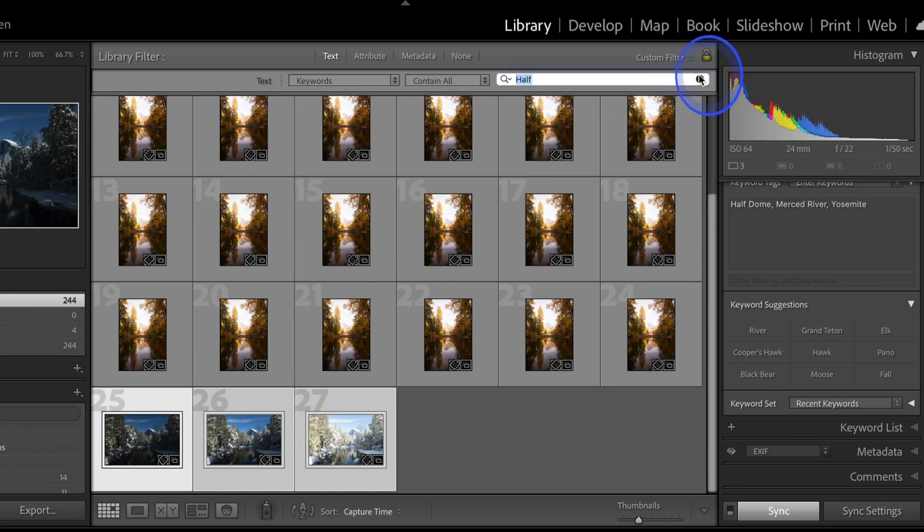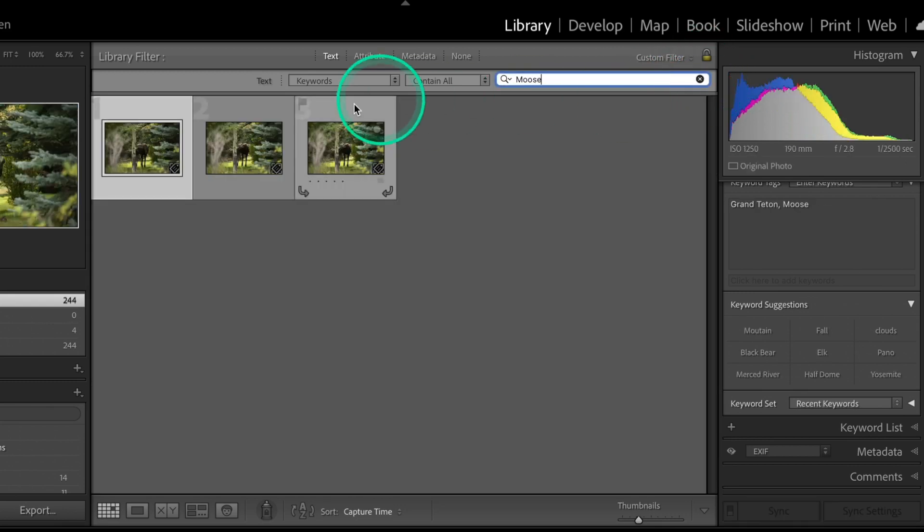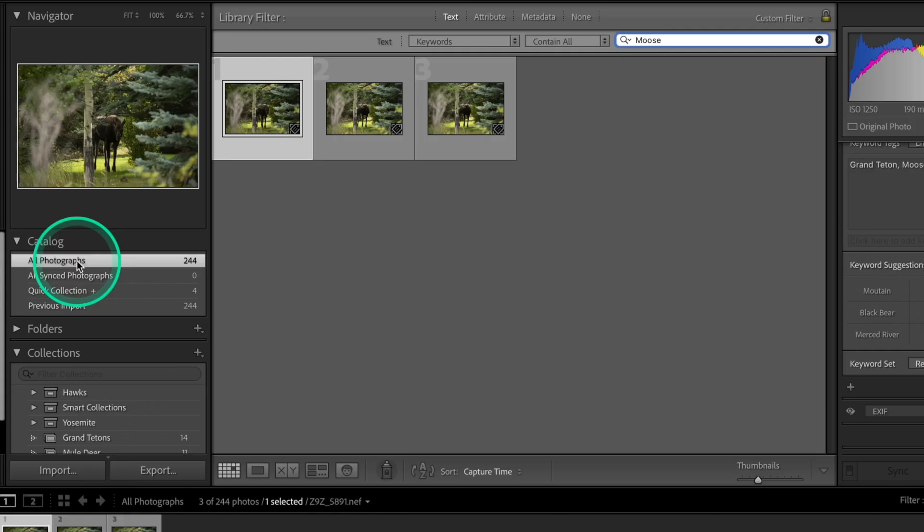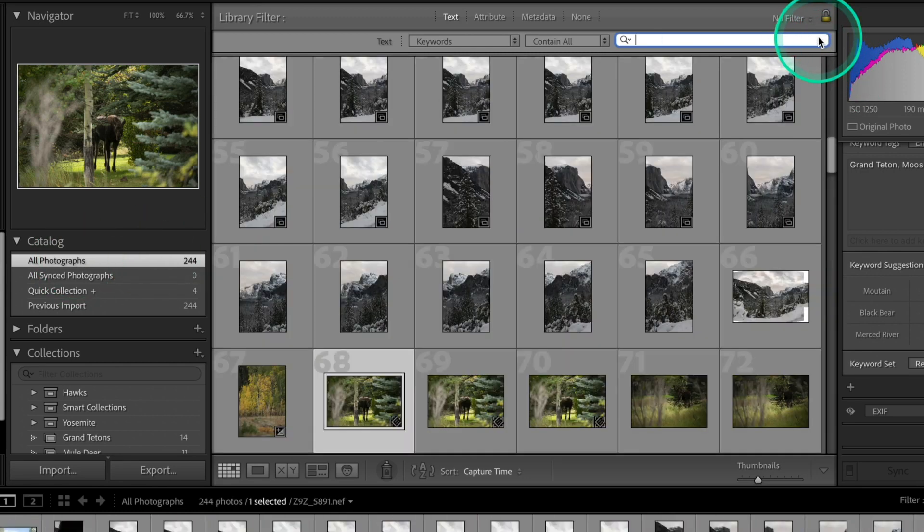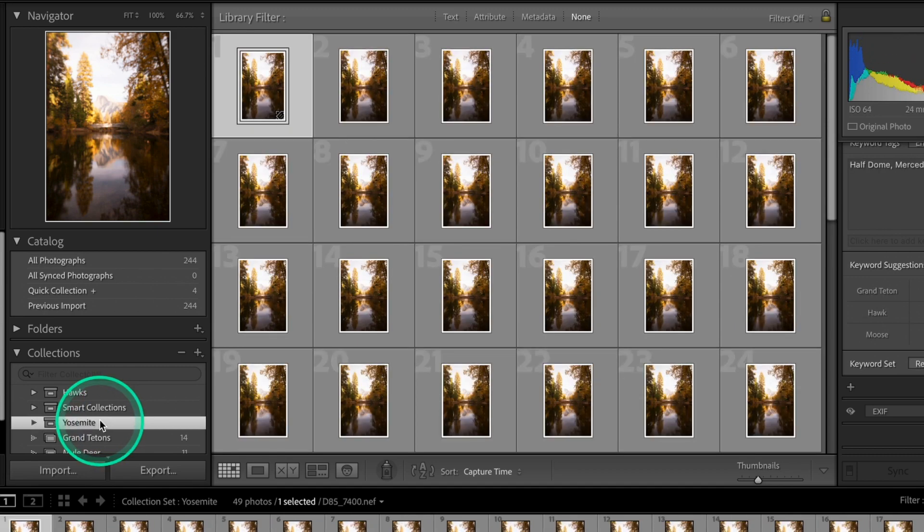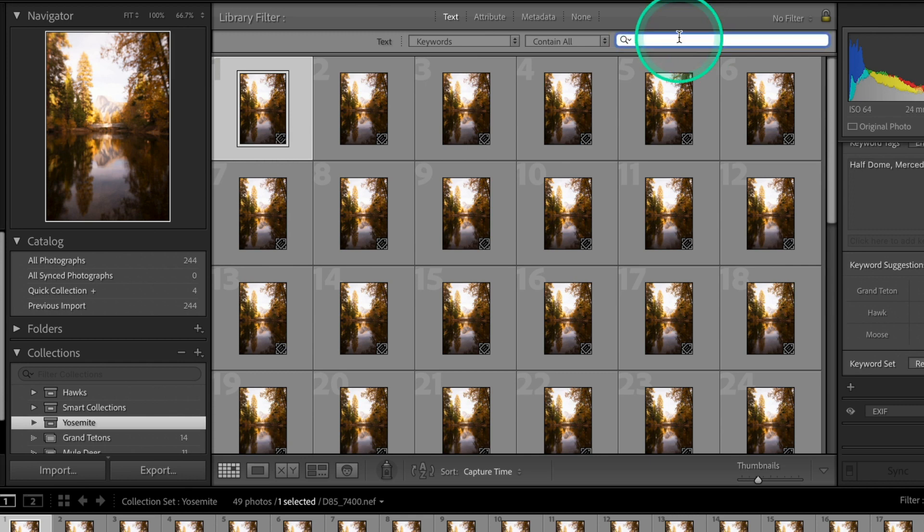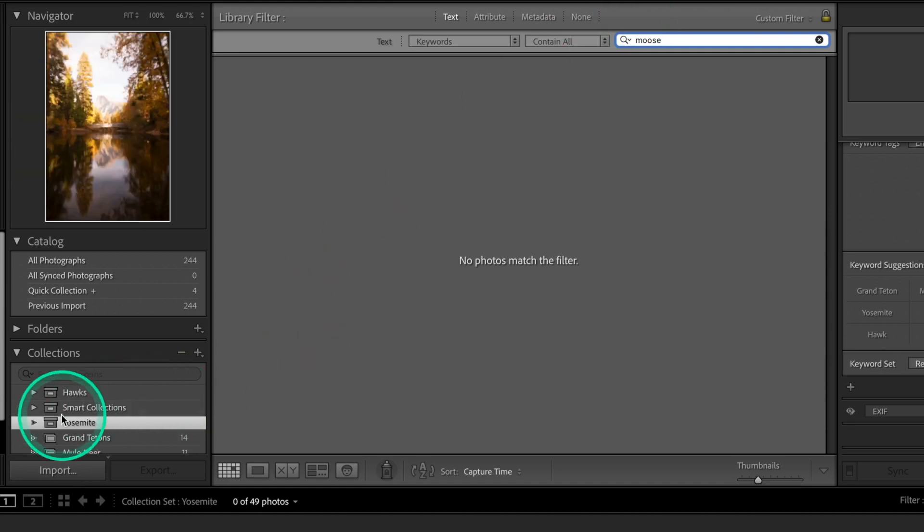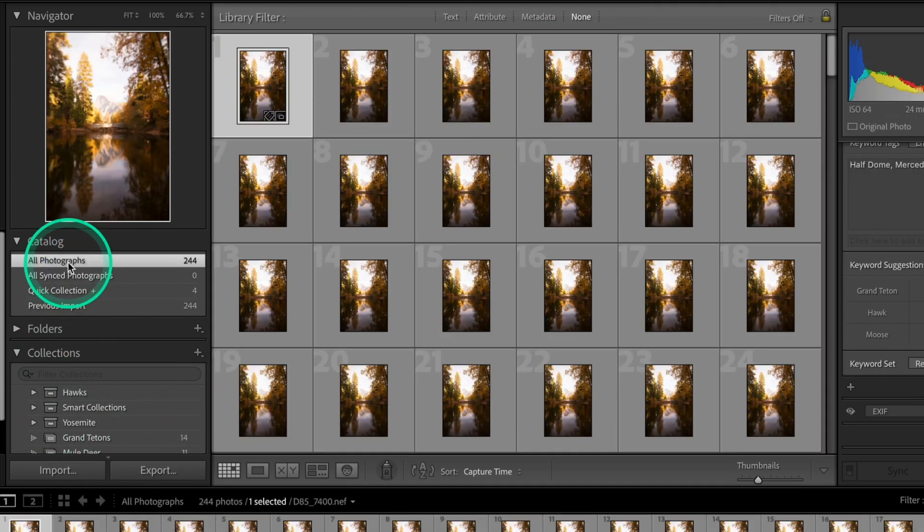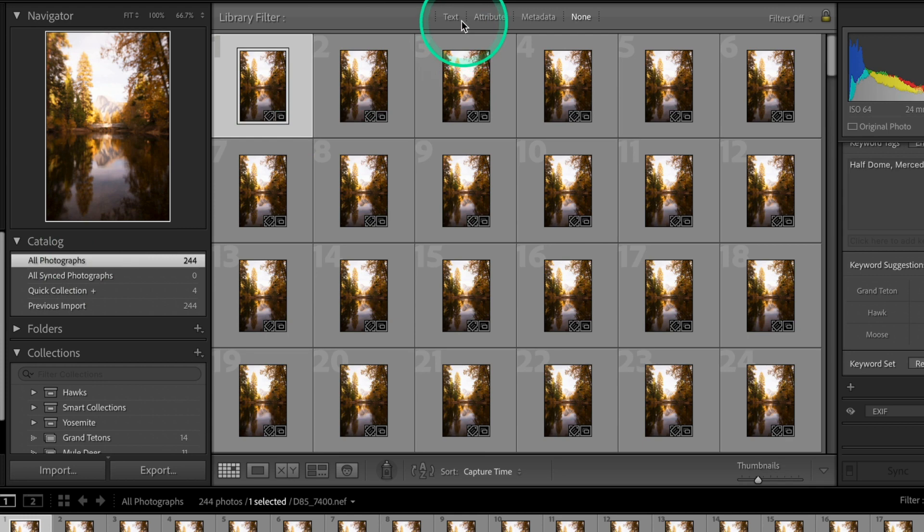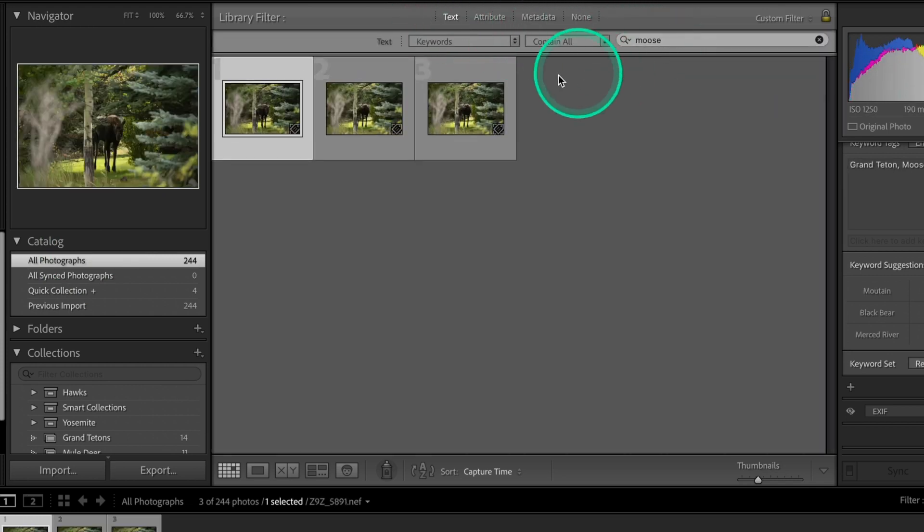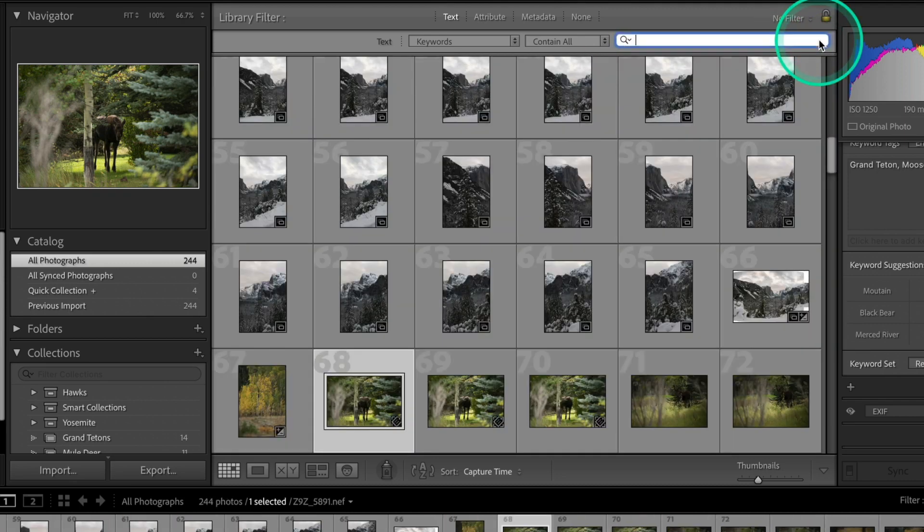So the way you search for this is you go for all photographs, go up to text, and here you have the ability to search for different types of things. So you can search all fields or you can search for keywords. So let's search by keyword and we'll click on here and we'll put Half Dome. So even just clicking on half of that word, we didn't even get the dome. You'll get all of the images in your whole catalog that have those keywords. So again, if we come back here and we put in Moose, all those Moose pictures come up. So super simple to find anything.